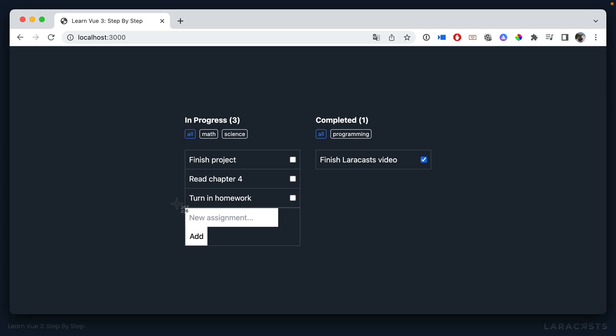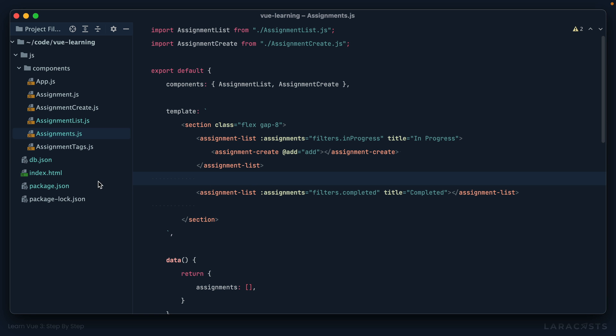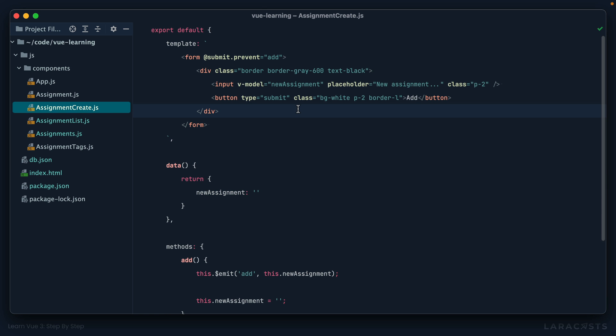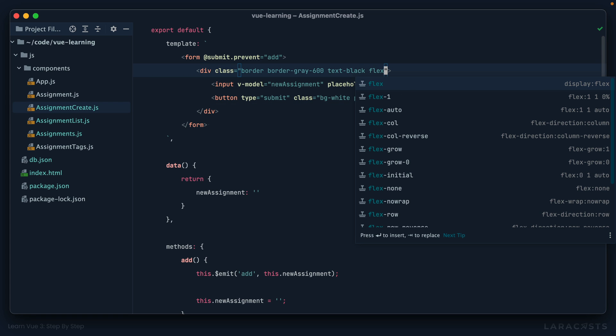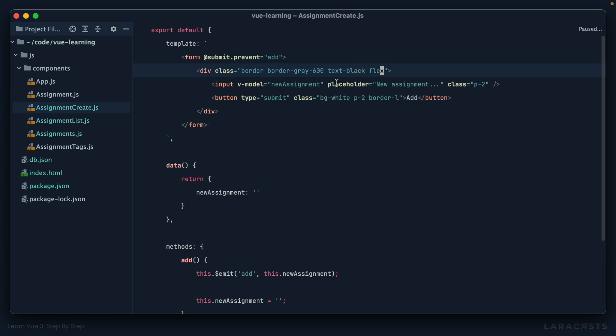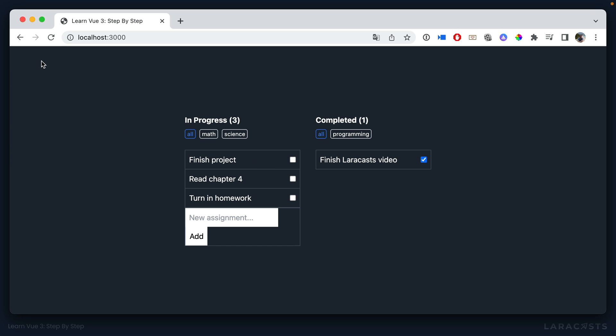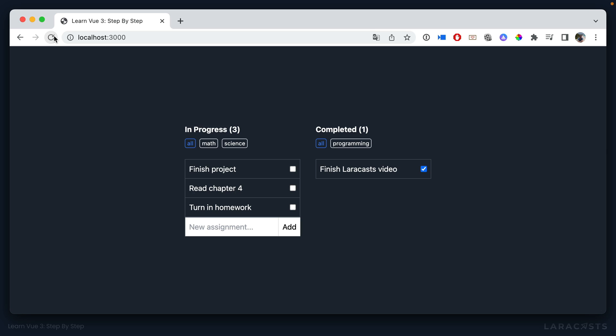Okay, so now I can fix the layout here. And that should be pretty easy. In our assignment create component, let's set a class of flex or display of flex. Give it a refresh, and there we go. Looking pretty good.